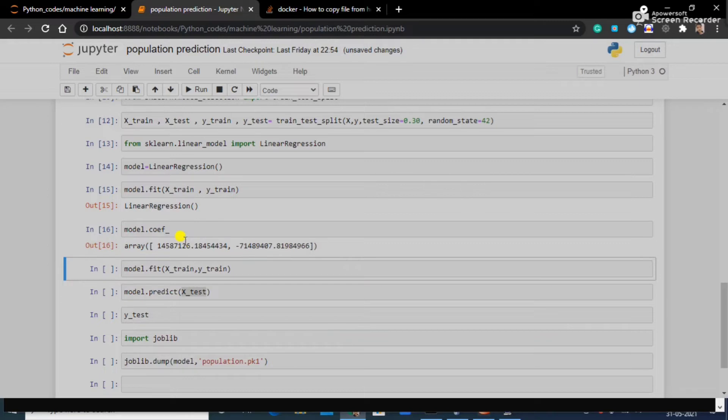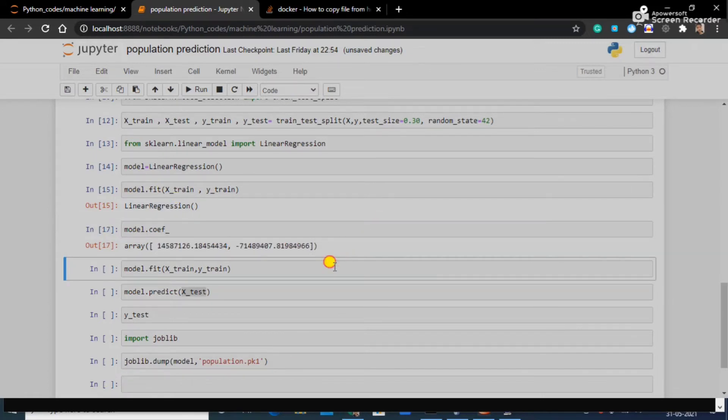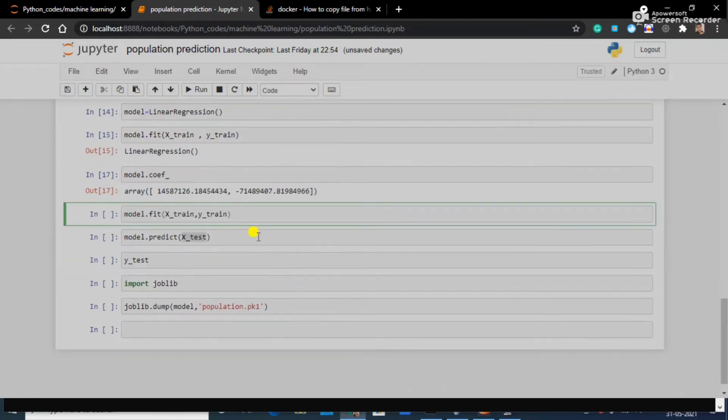Let's see what coefficient we have got. This is the coefficient we have got. This much effect from the year, this is about growth rate.